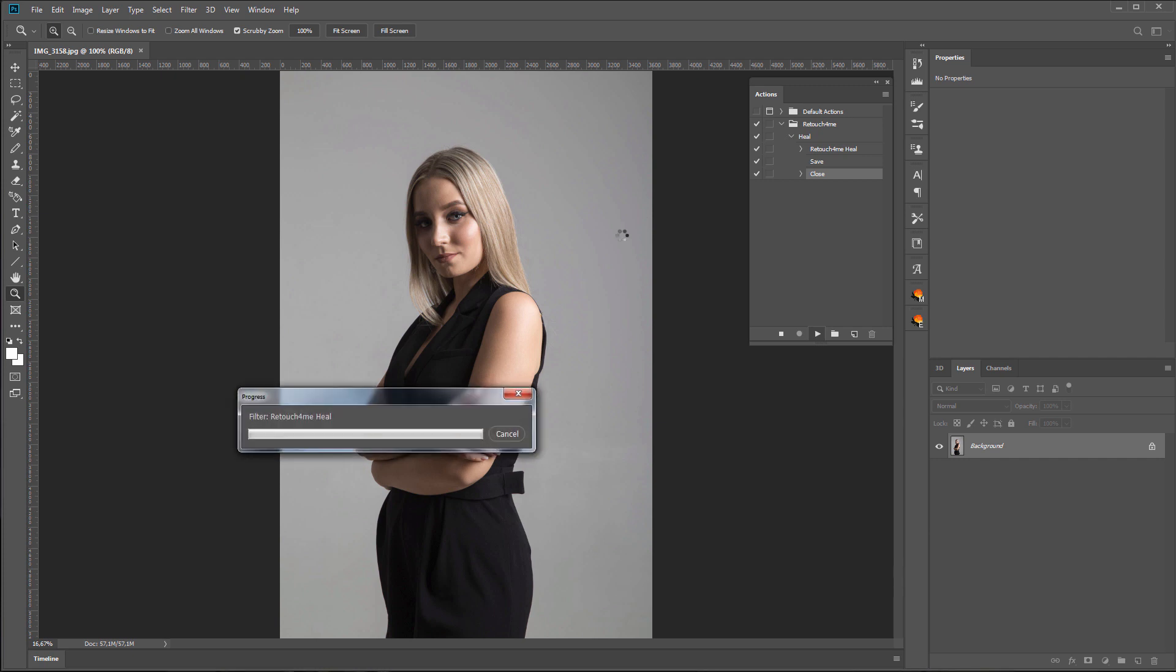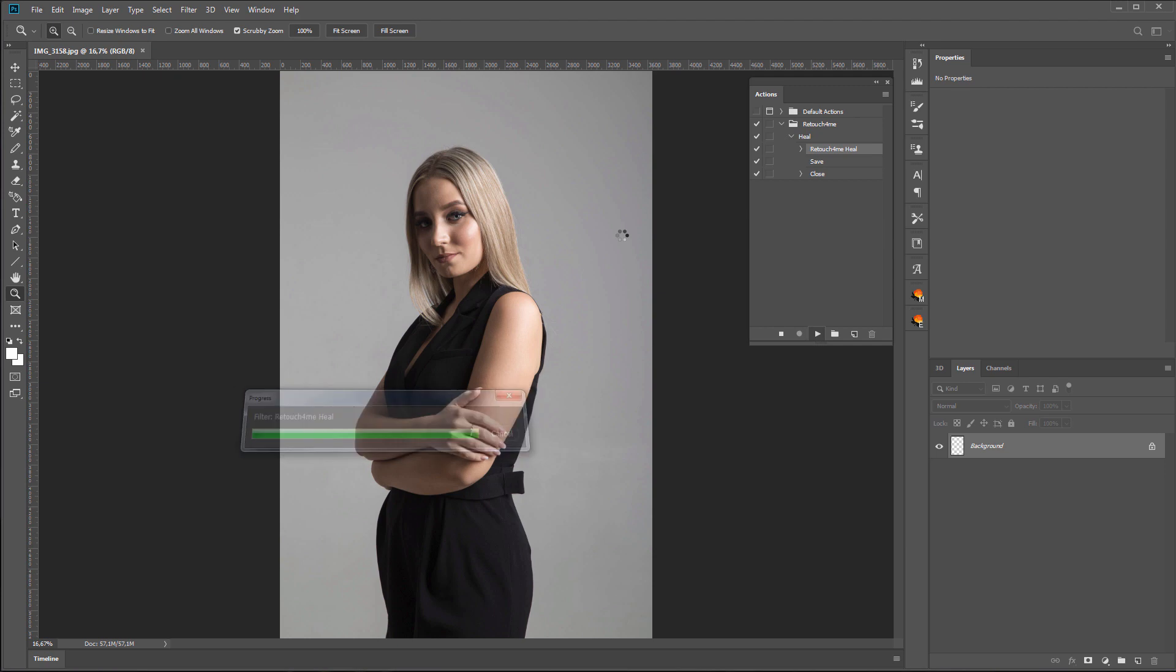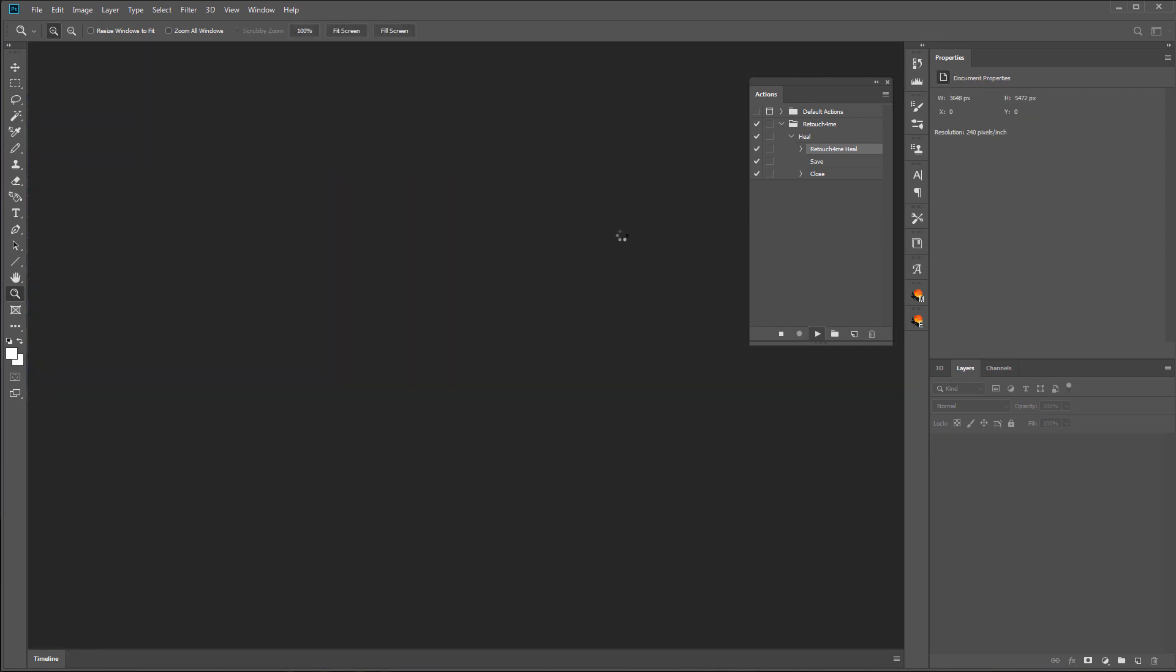Hello friends, in this video I will show you how to batch process photos using Retouch For Me Heal plugin.